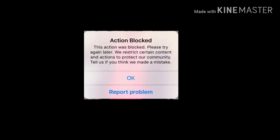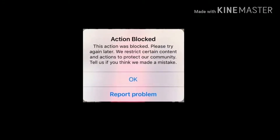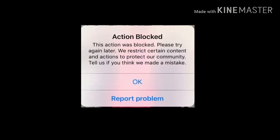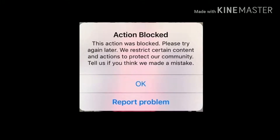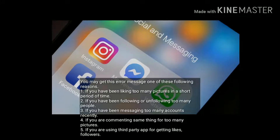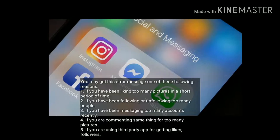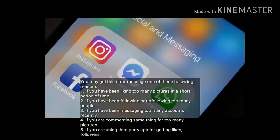Welcome to Apple Tech Page. In this tutorial, I am going to show you how to fix the action blocked error message on the Instagram app on iPhone. You may get this error message for one of the following reasons.